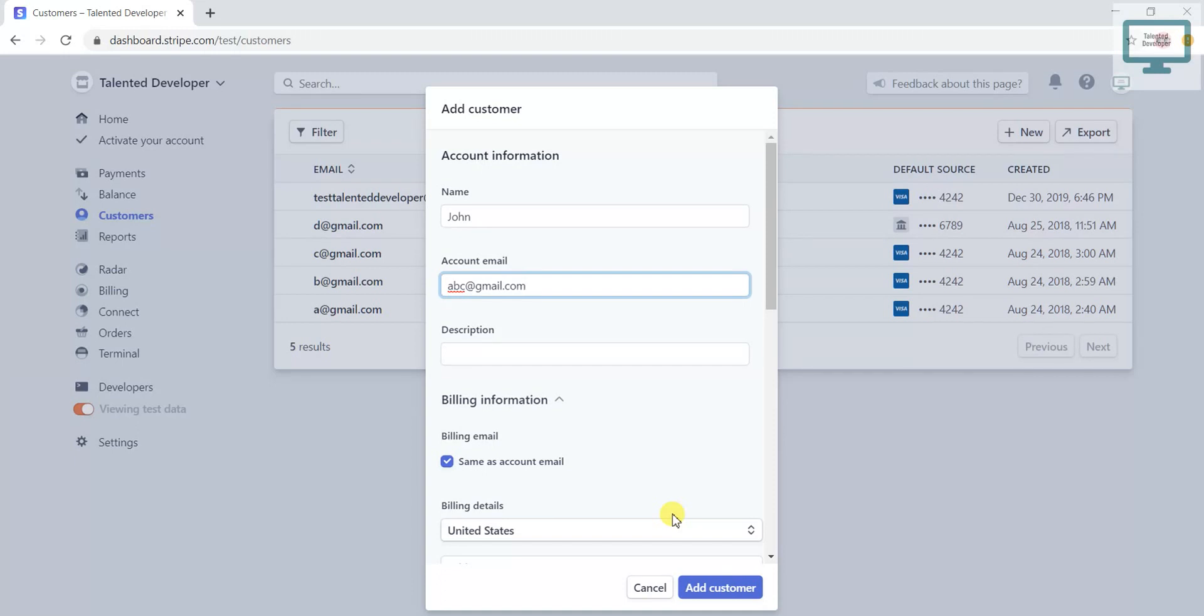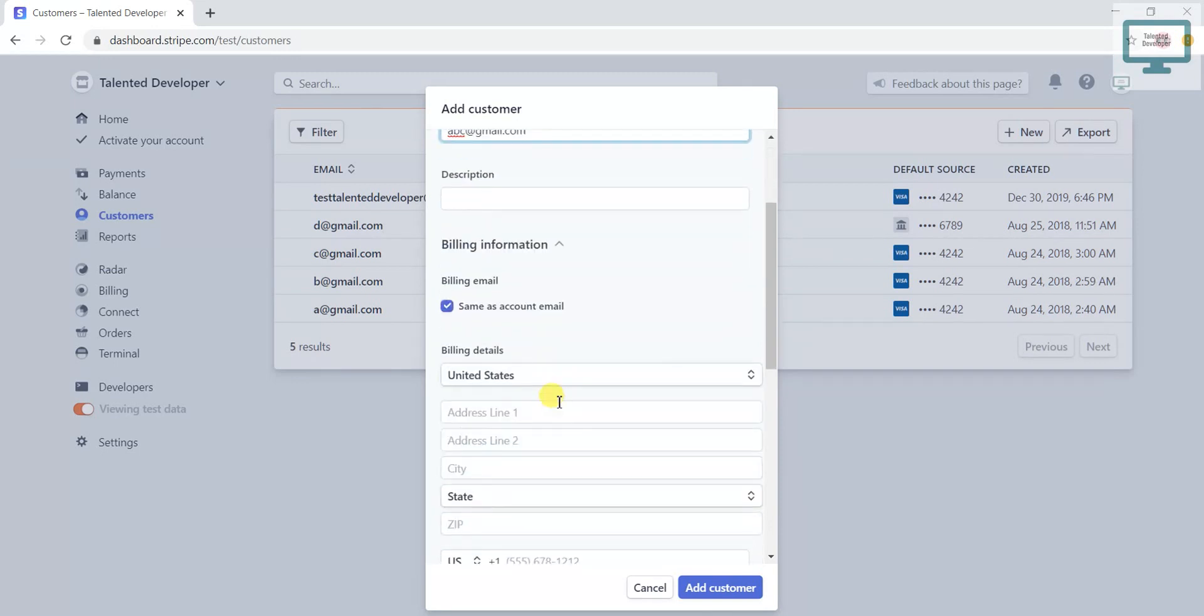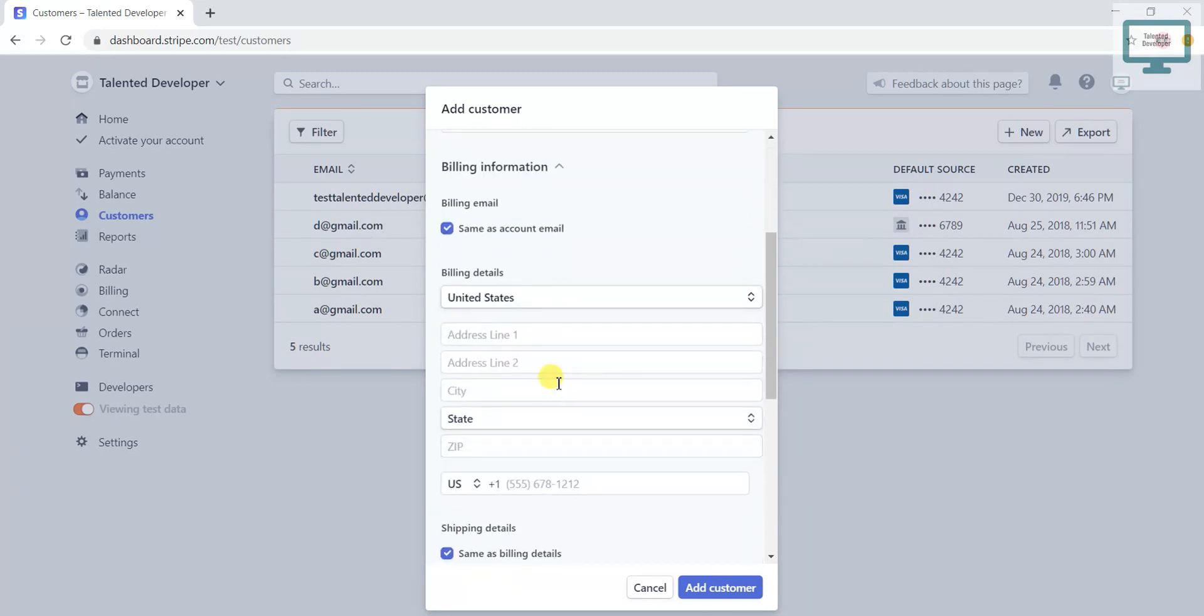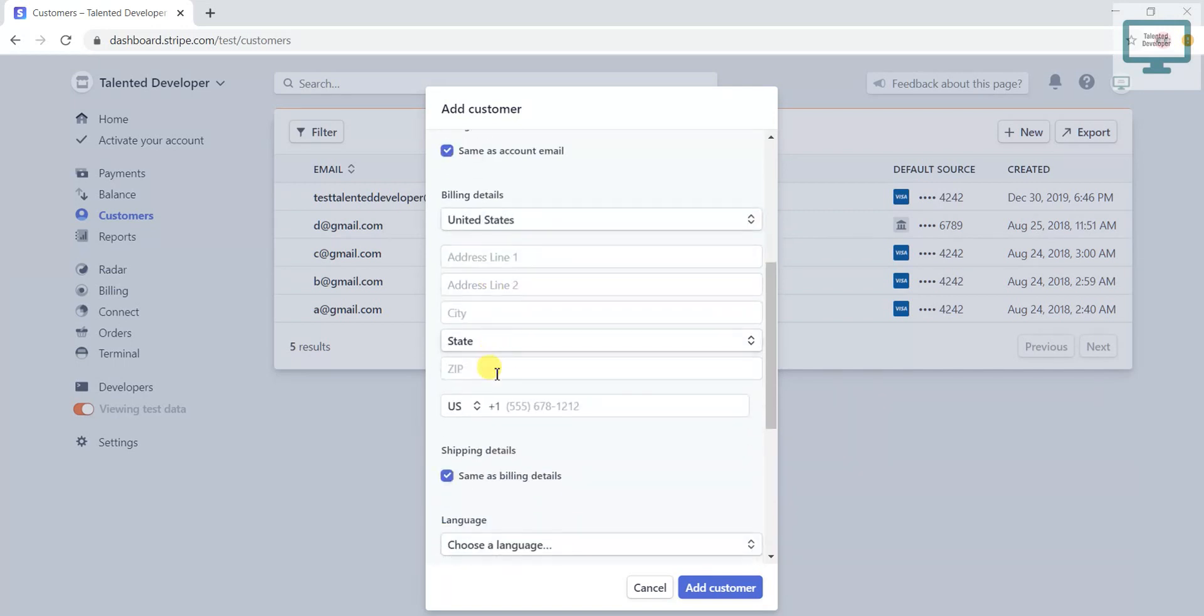But if you need to add some more details like description, you can add it. If you click here on Billing Information, you can see the customer billing details you can fill here, like country name, address, city, everything.